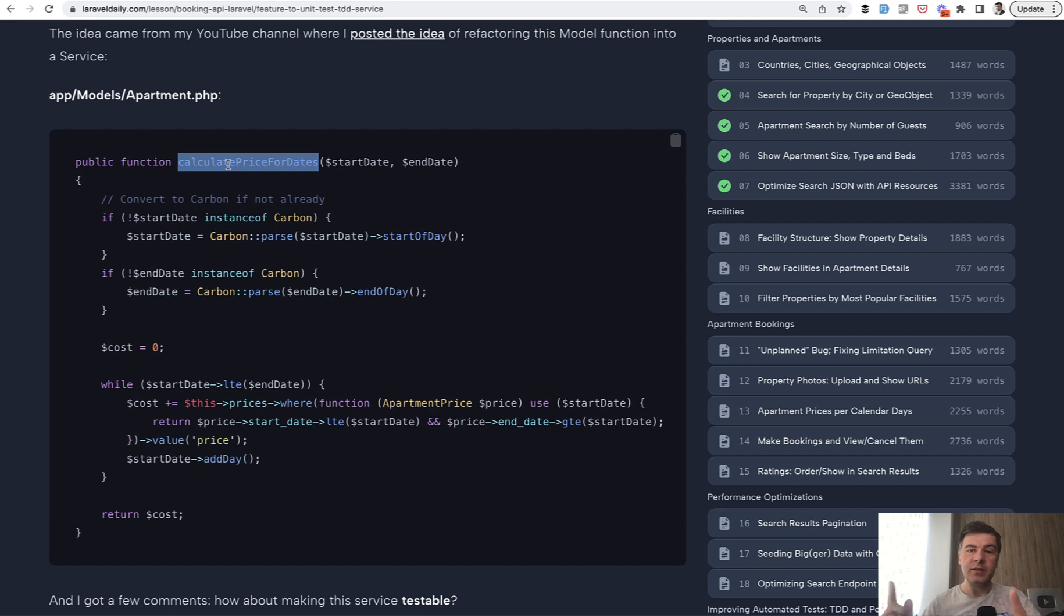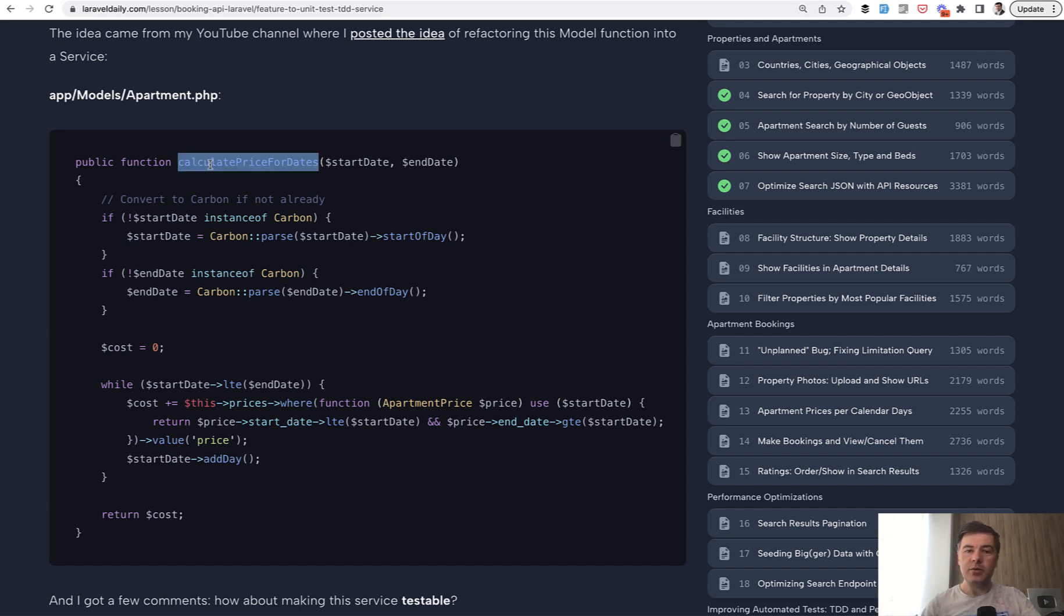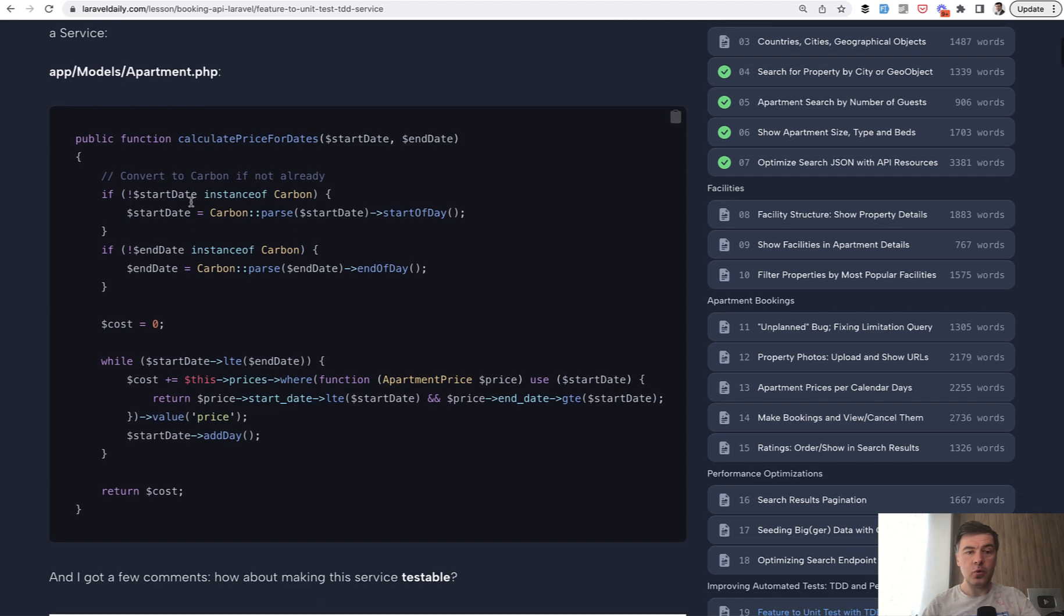But on that video, a few of you added valuable comments of why I don't talk about that method to be testable. So, this is a follow-up and I added a lesson to that course.